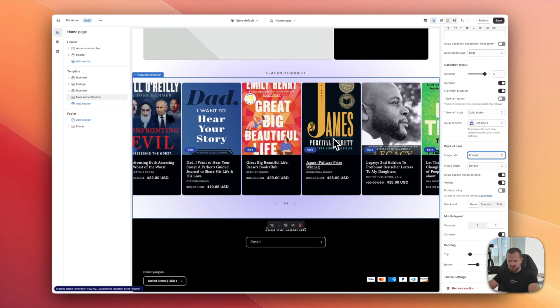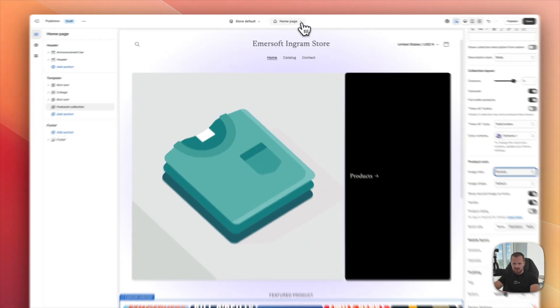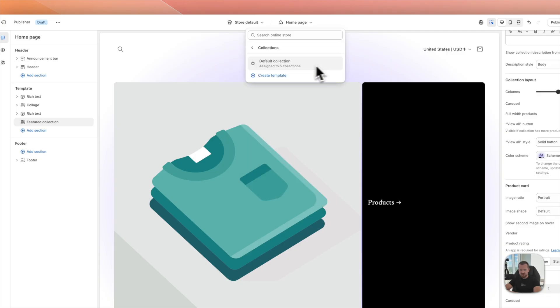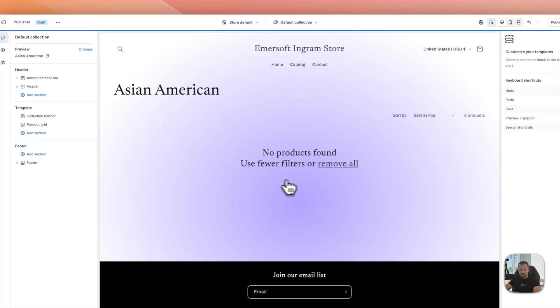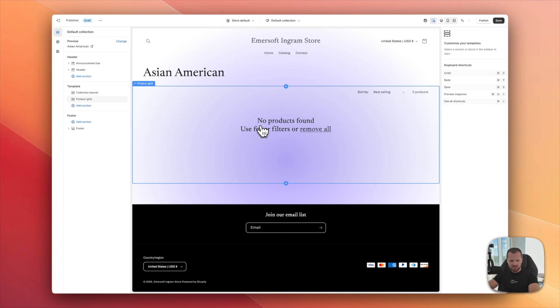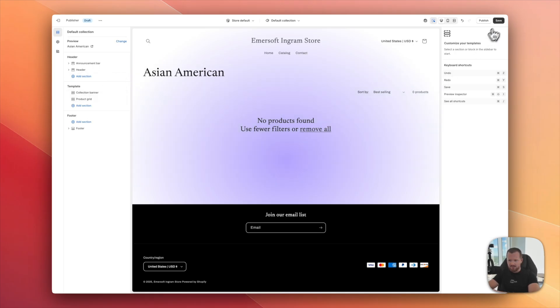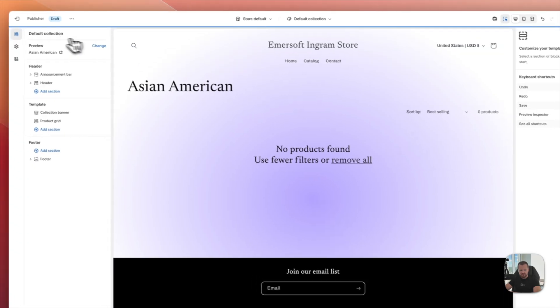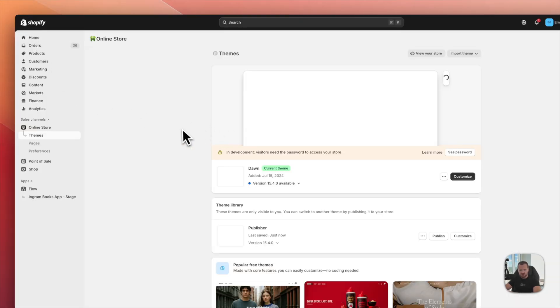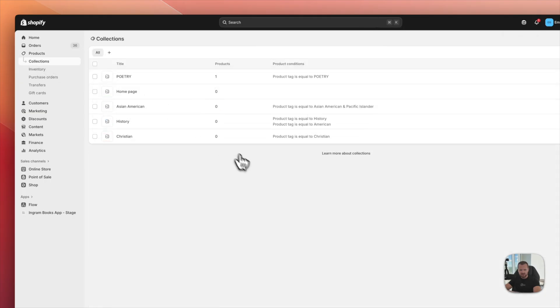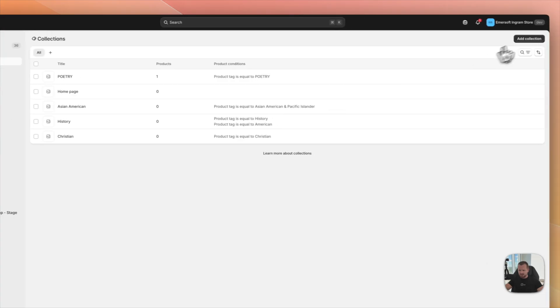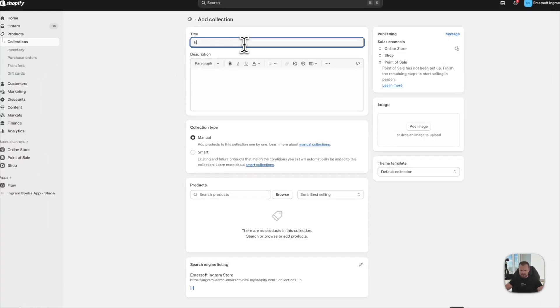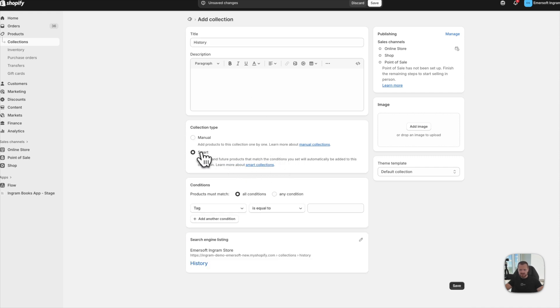Okay. So I'm fine with that. Let's also see the collection page. Probably there's going to be the same issue. Right now we don't have any collections. So we can set it up. Let's hit save. Go back to the store, products, collections. And I already have the poetry collection. And maybe let's do a history. So history.